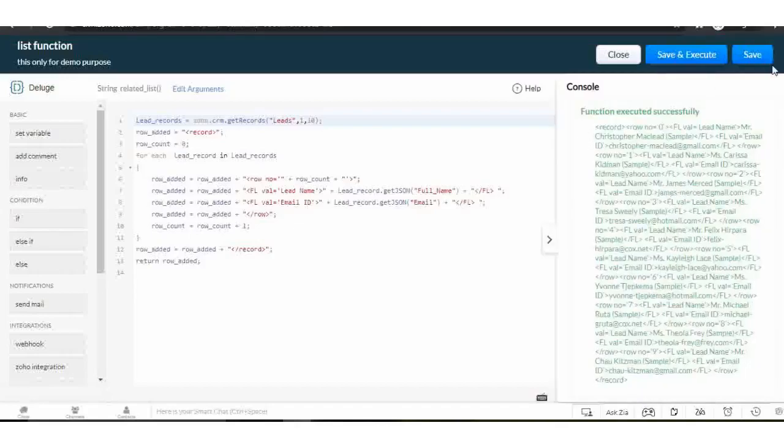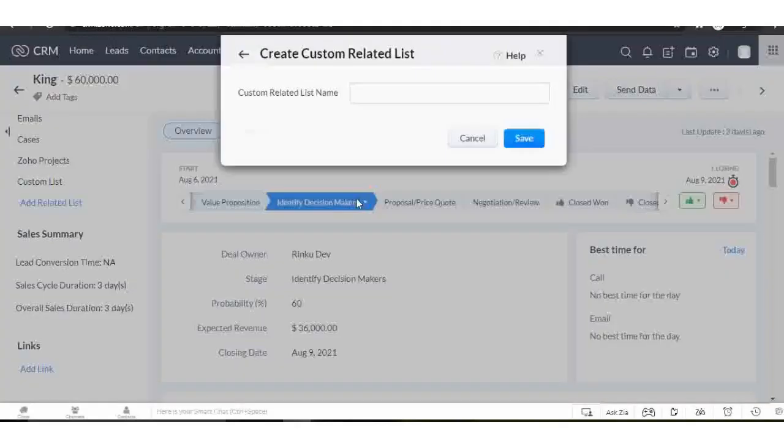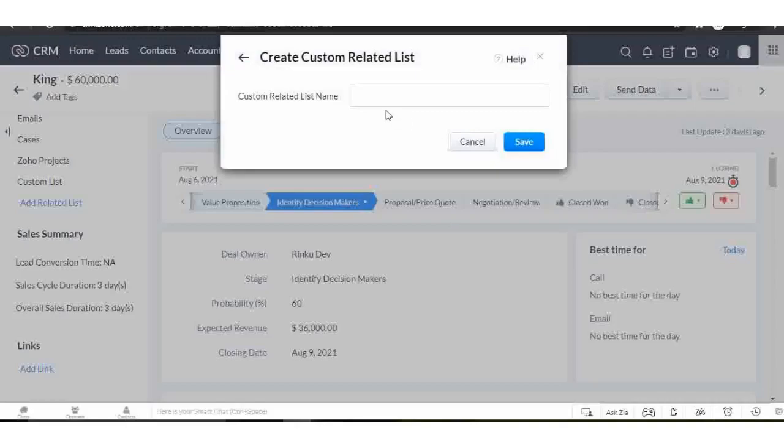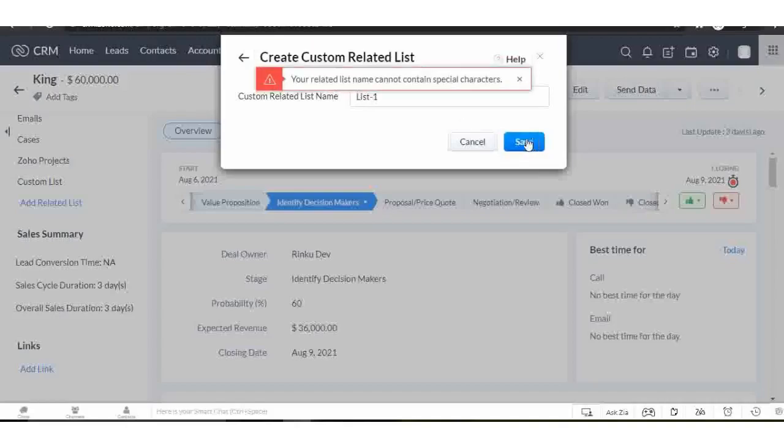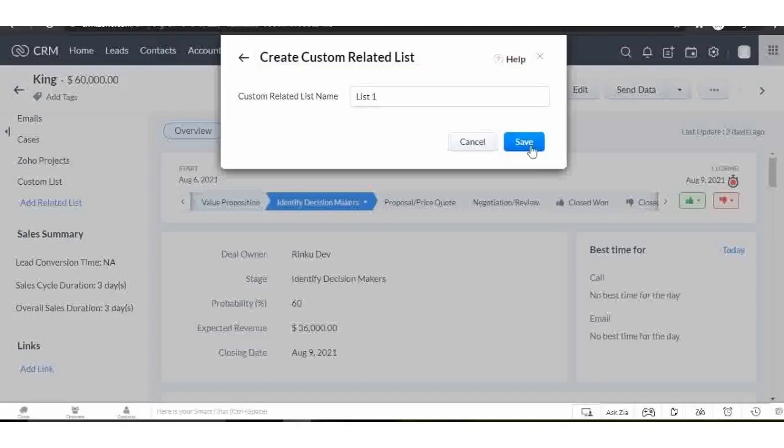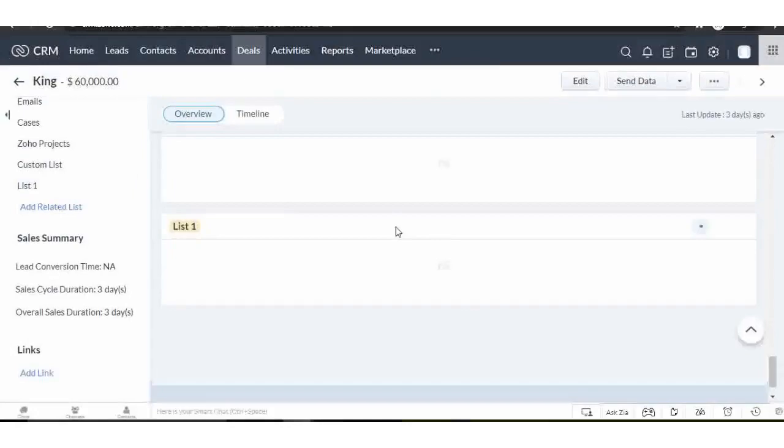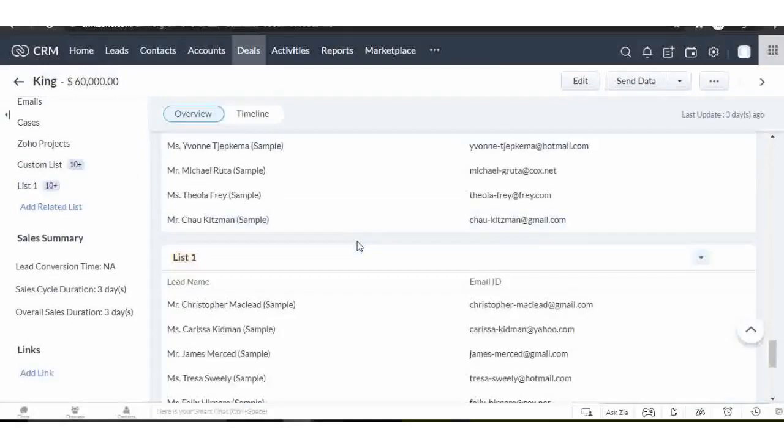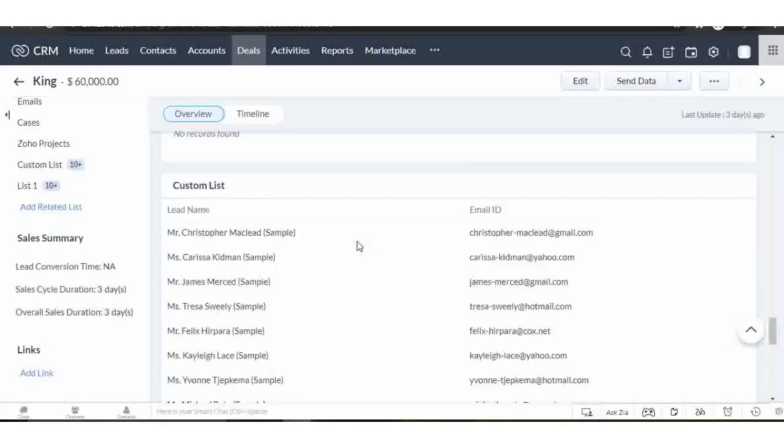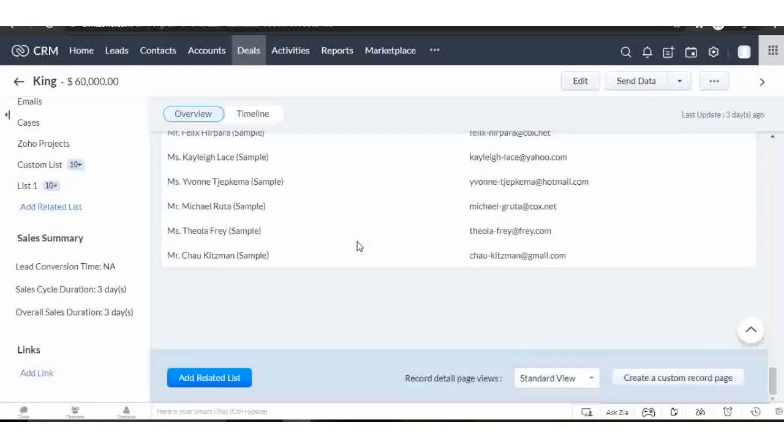When you complete the coding part, click on the save button to save the script. Your custom related list will look like this.